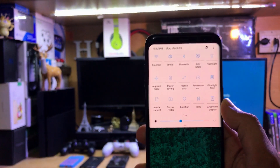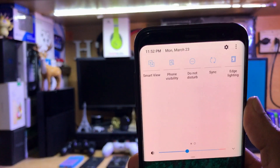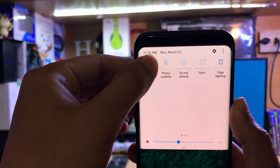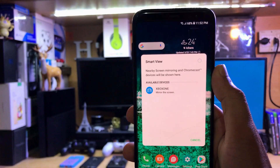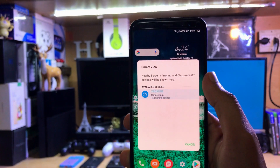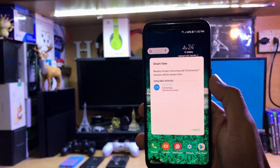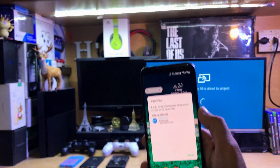Open the notification panel on your Android device and find the Smart View option. Tap Smart View, and you will see the Xbox One listed there — just tap on it.